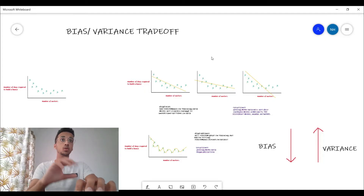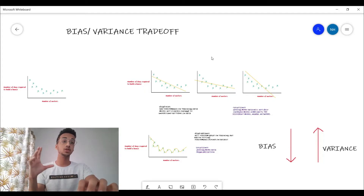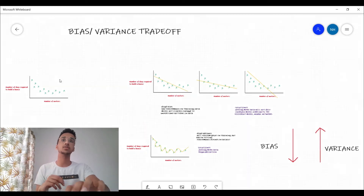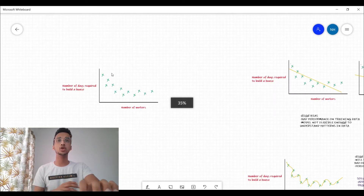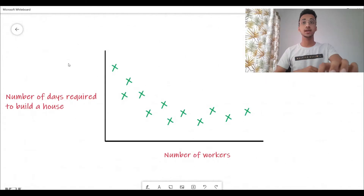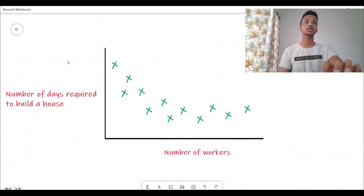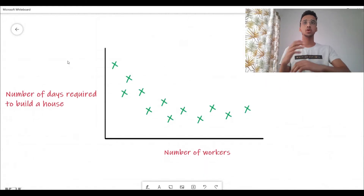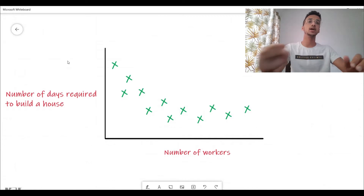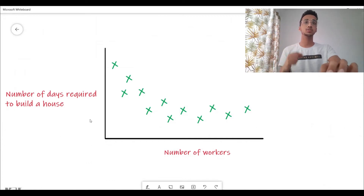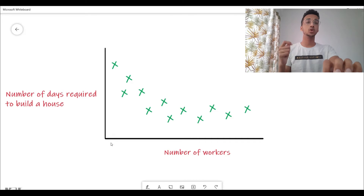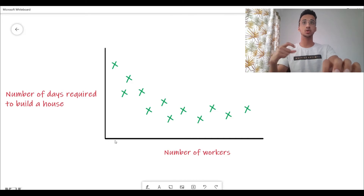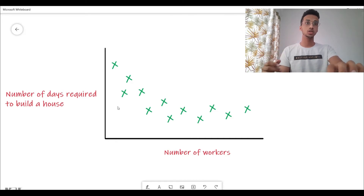I'm going to answer all these questions in depth, so make sure you watch this video till the end. What you're seeing on the screen right now is everything you need to know about bias-variance trade-off, but as usual let's start from scratch. I'm giving you a sample problem where on the x-axis you have the number of construction workers who are building a house.